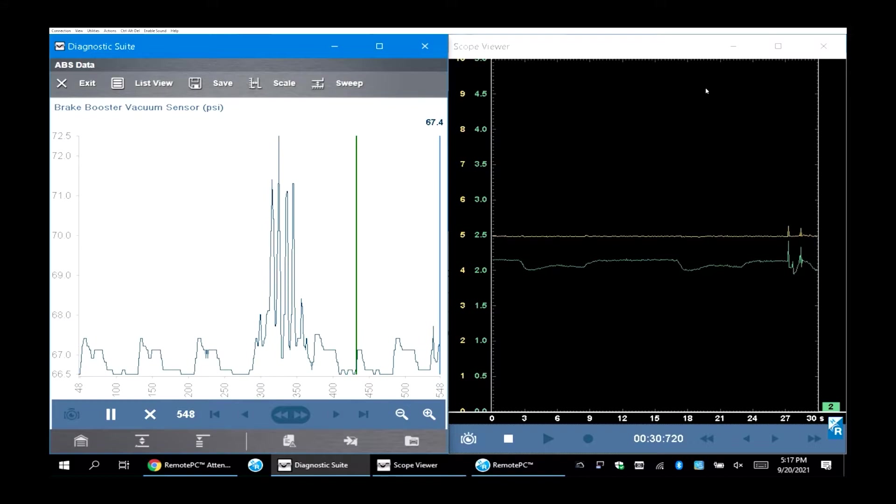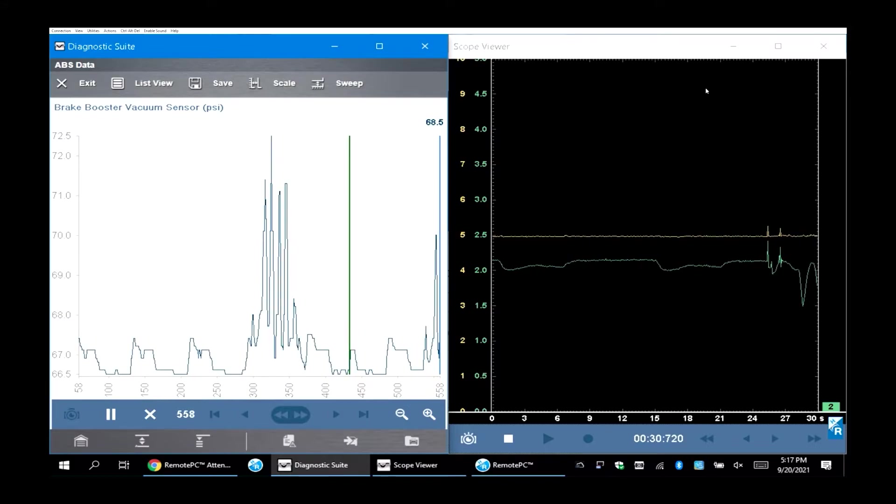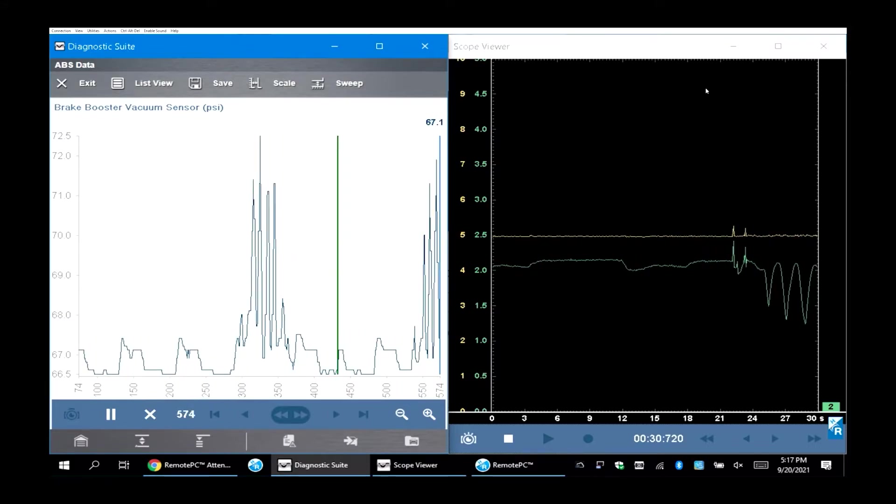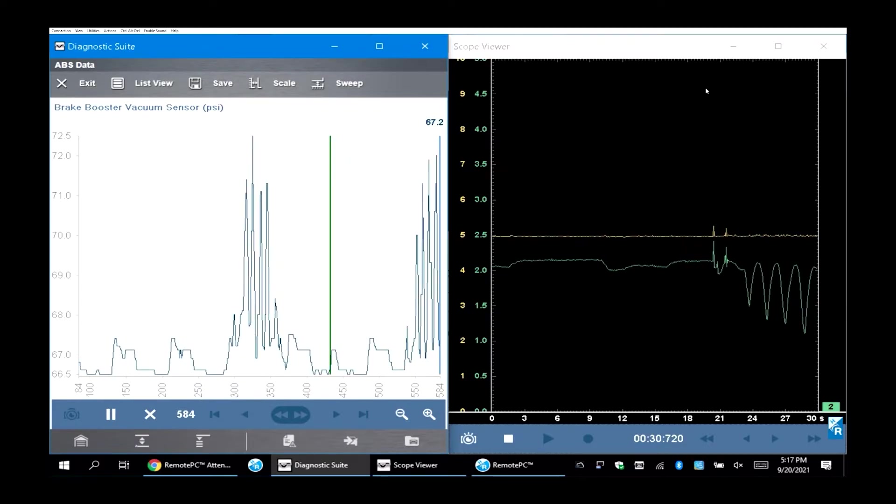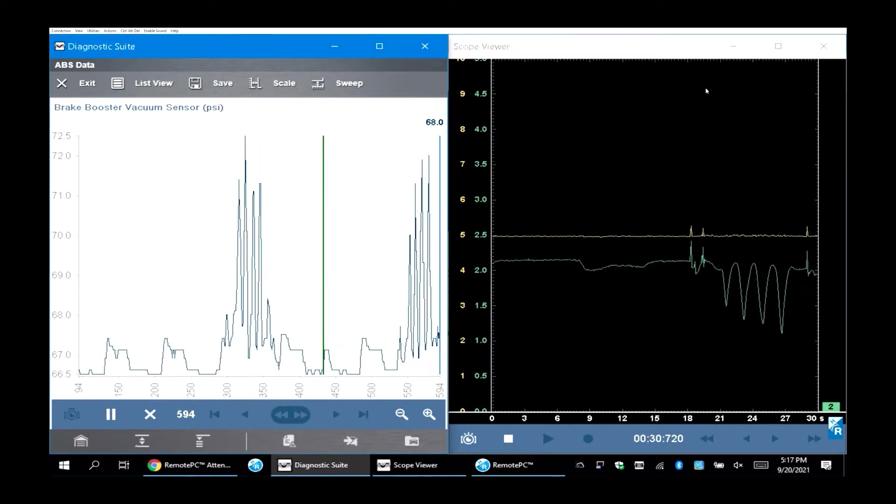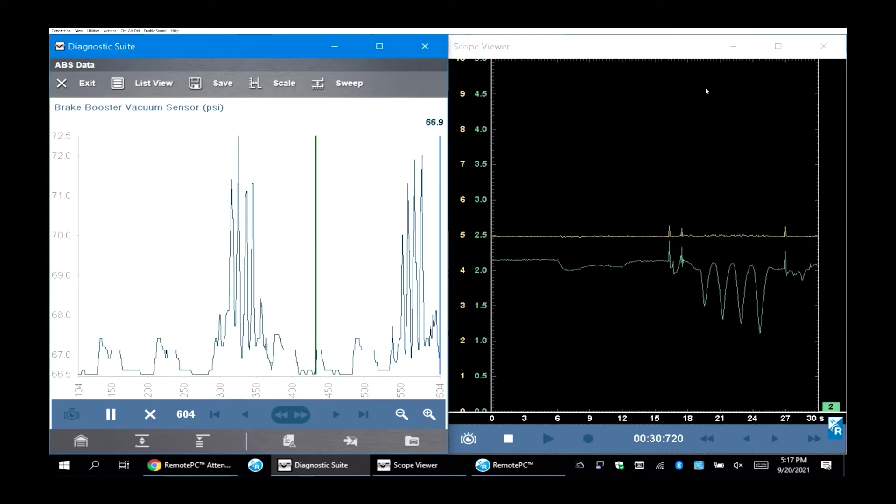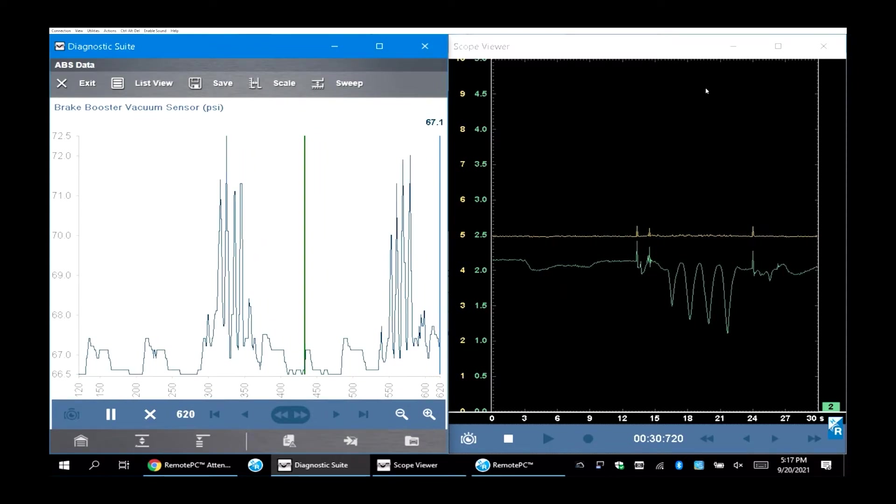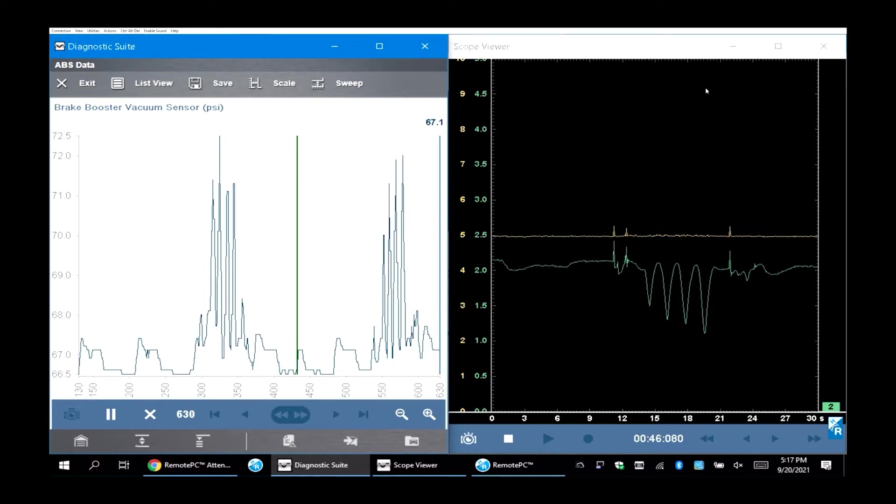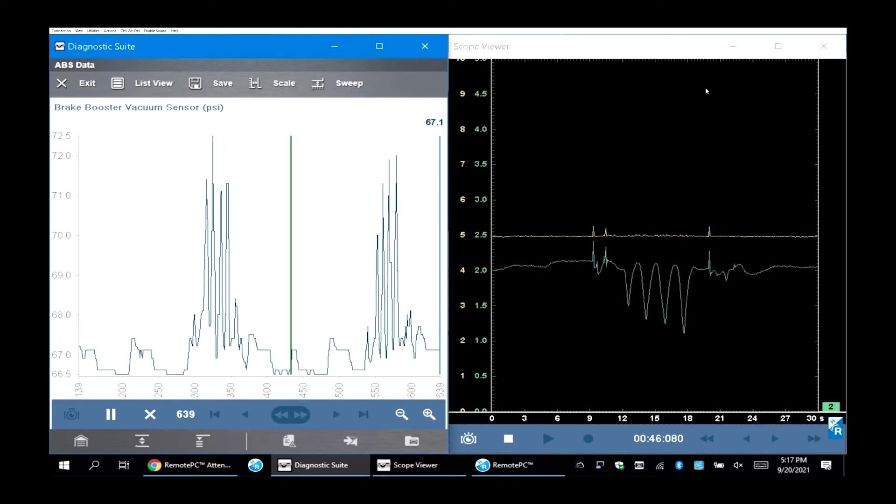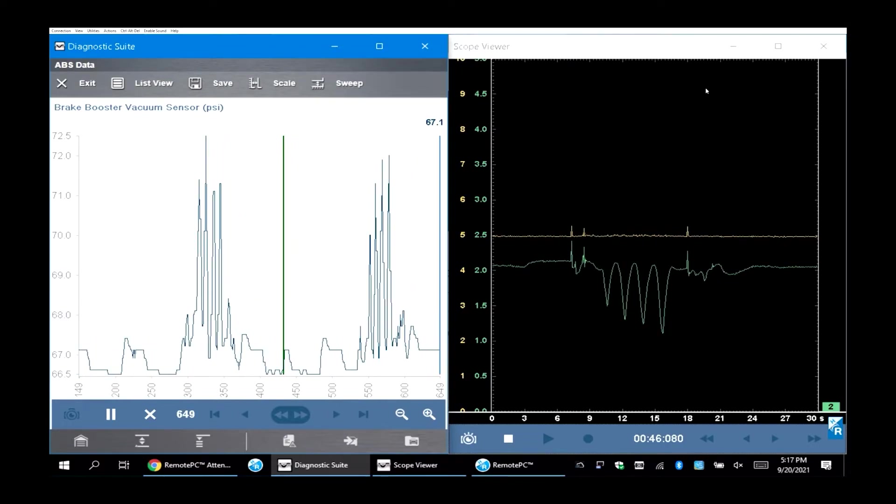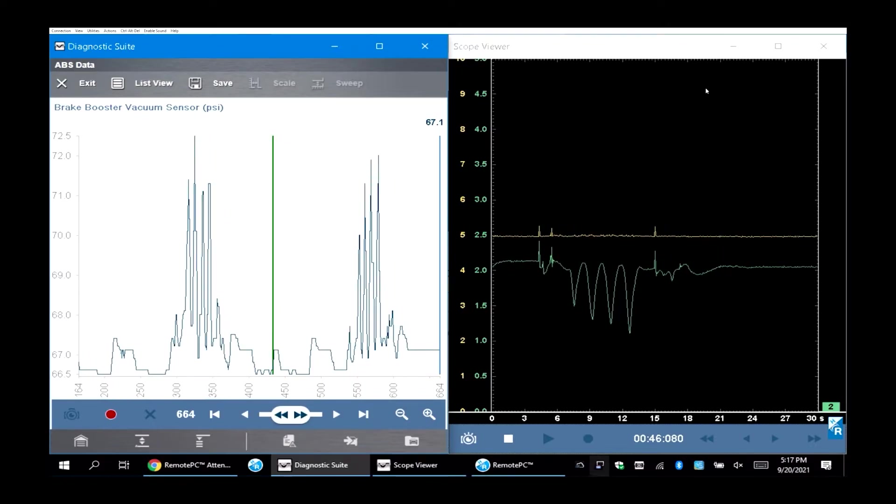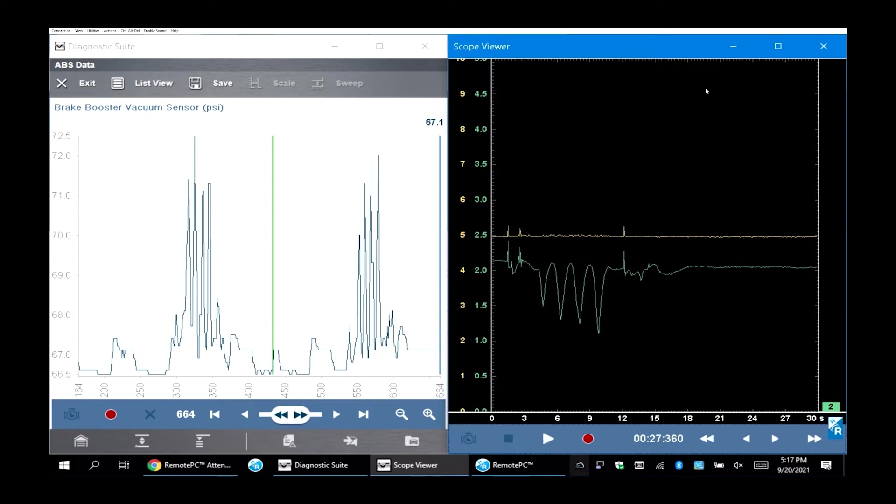What I do is minimize my scope and then go to the scanner side. I find my brake booster pin and bring it up and put it into a graph mode. Then I bring my scope back up and put it side by side. To do a split screen on a Zeus, you just take the corner of your scope and slide it all the way to the right end, and it will split the screen for you. Then you click on your data PIDs to bring the other one back up to the other side.